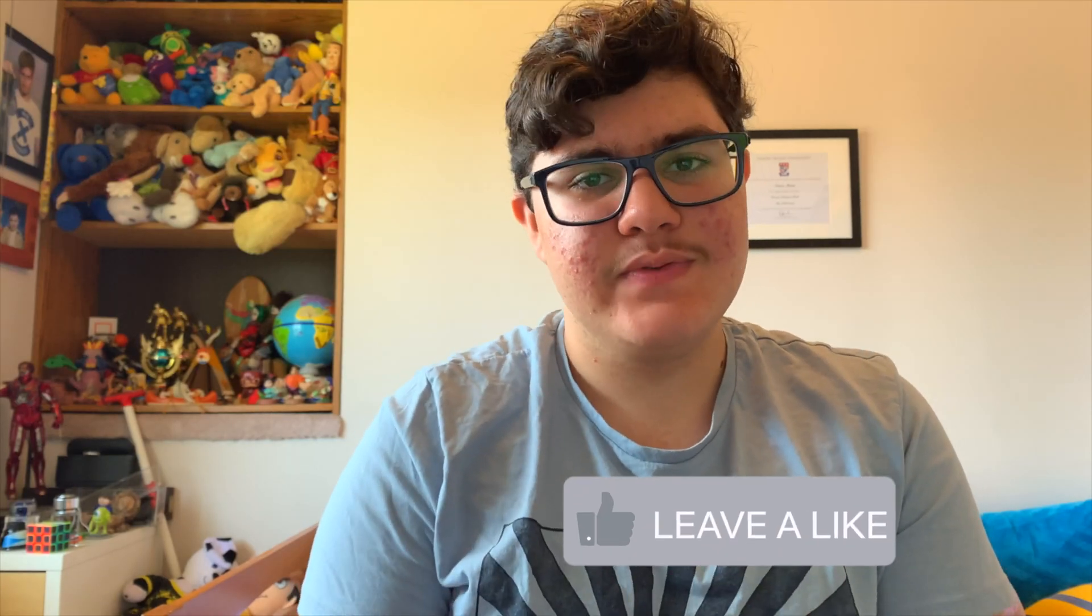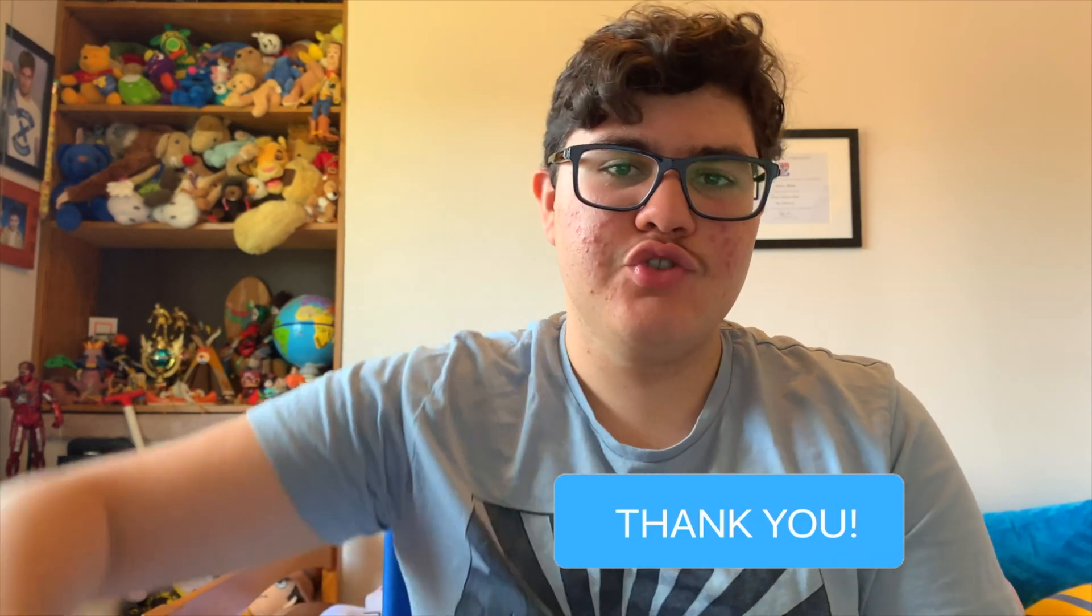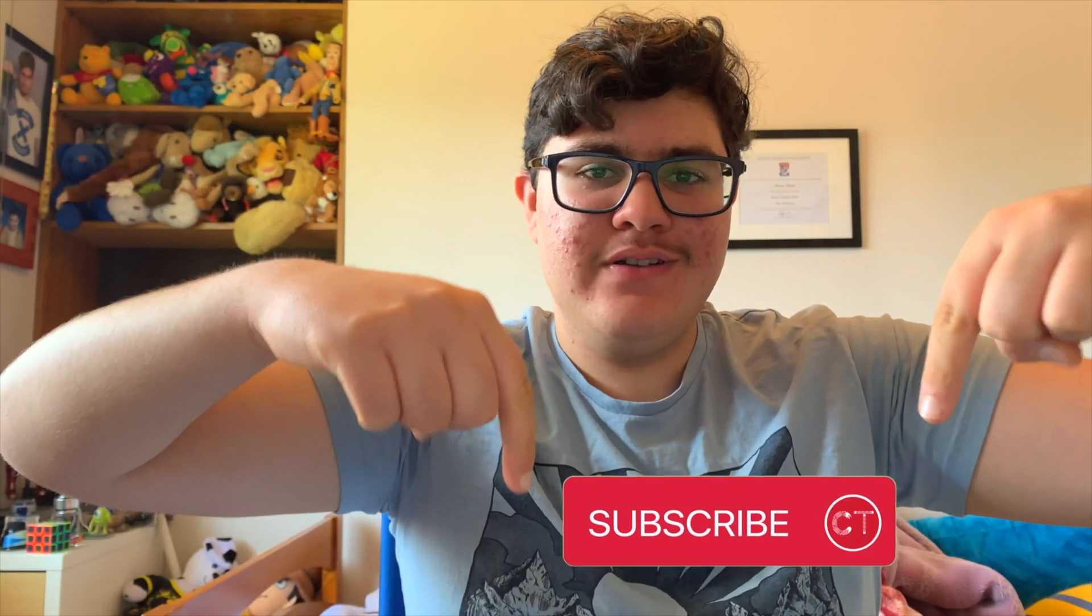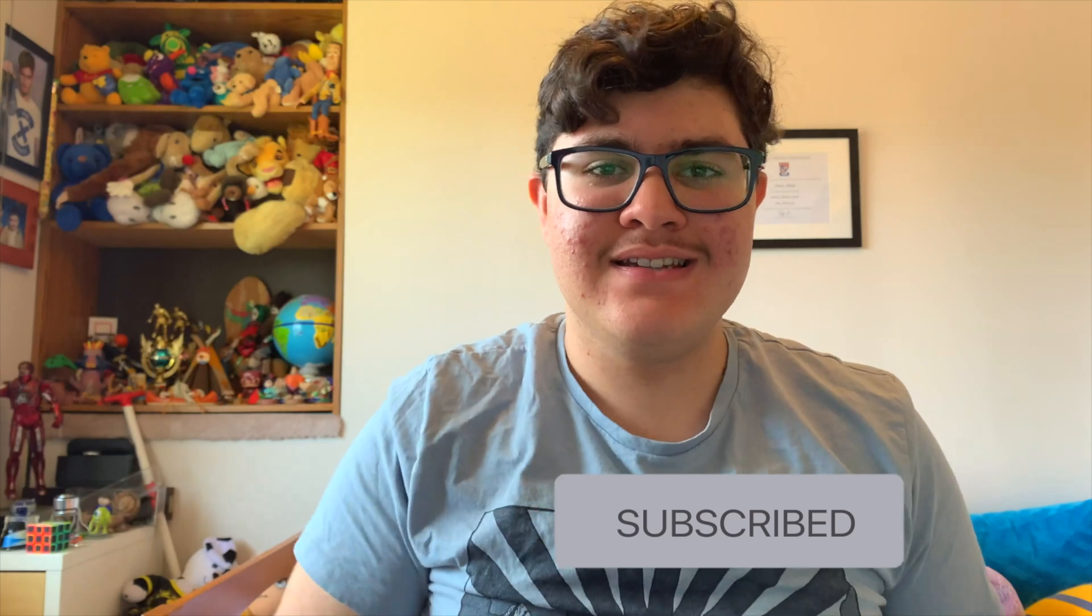I hope you guys enjoyed today's video. If you did, drop a like, subscribe down below, and we'll see you guys next time. Peace.